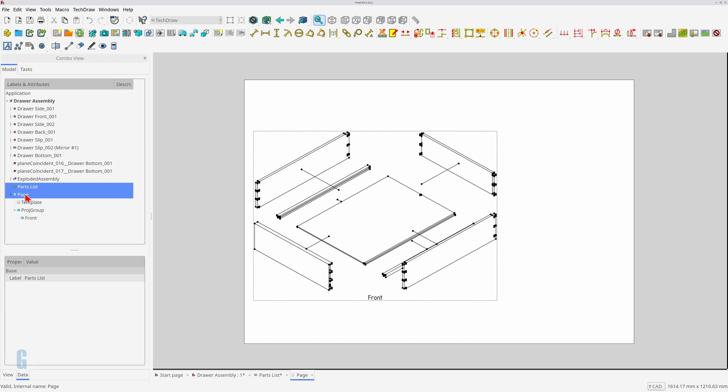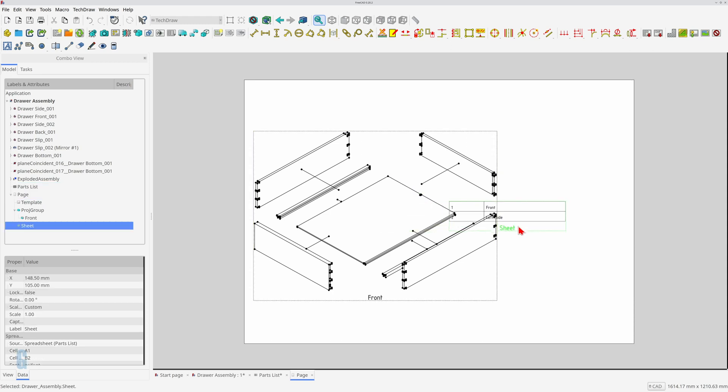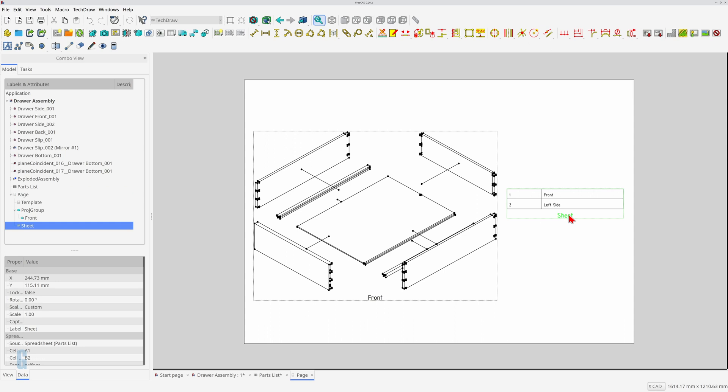Select the spreadsheet in the model view then press the control or command key and click on the page. Now click on the insert spreadsheet view icon to insert the spreadsheet. The spreadsheet is inserted into the page but you'll notice that only the first two rows are displayed. This is easy to fix.